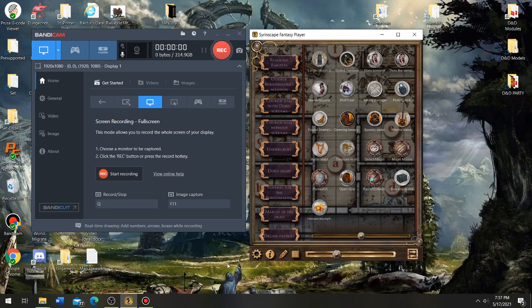Howdy, for this video I'm going to show you how I add music from Syrinscape into my game for Foundry Virtual Tabletop.